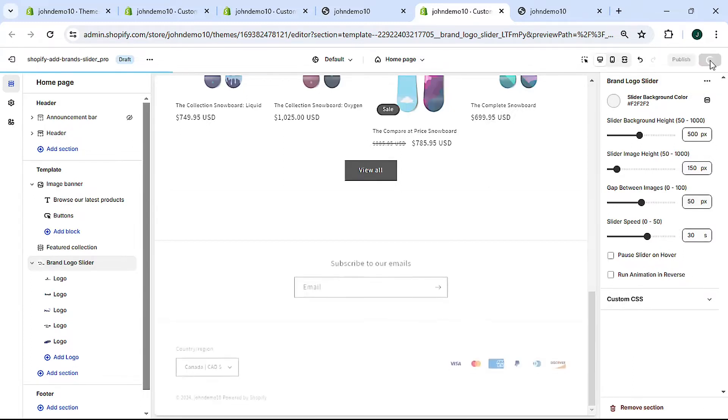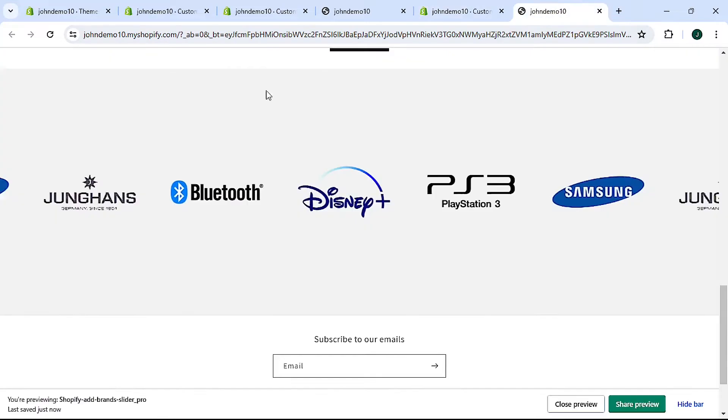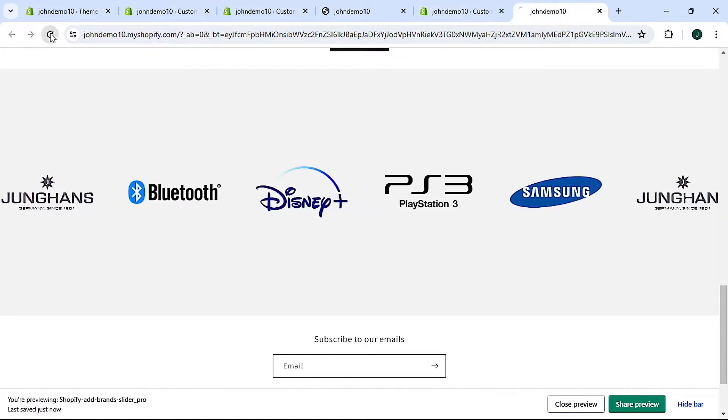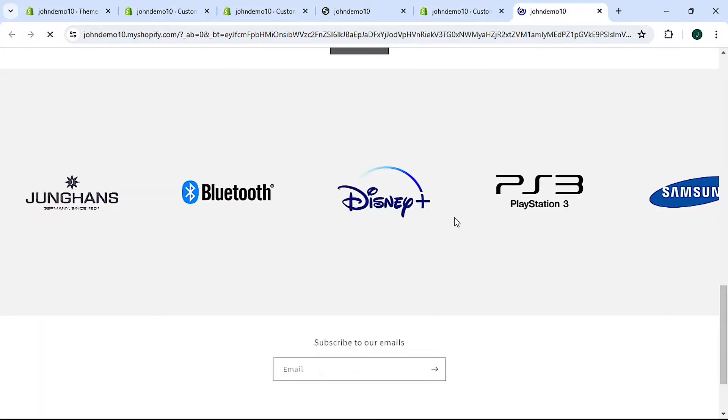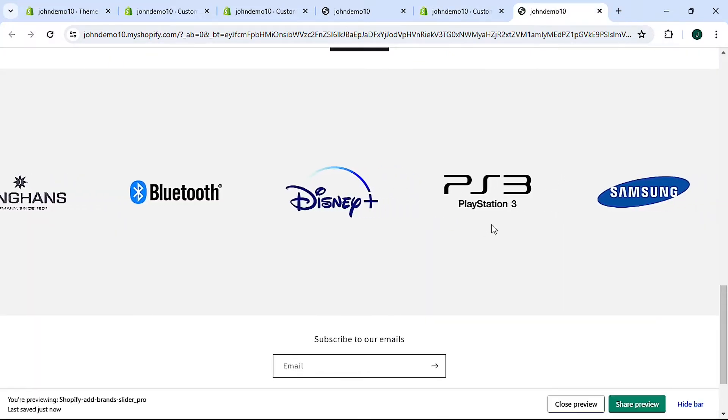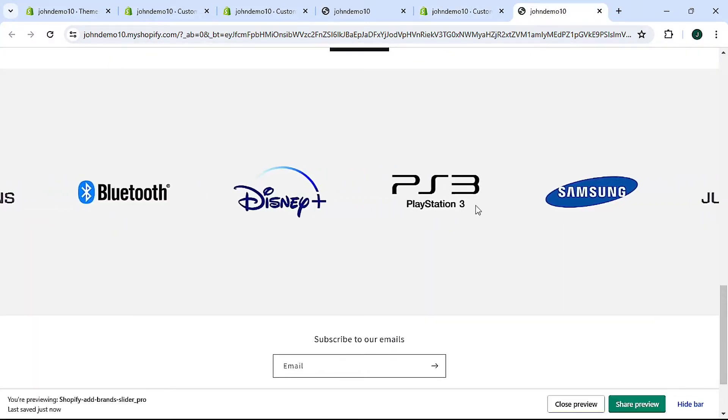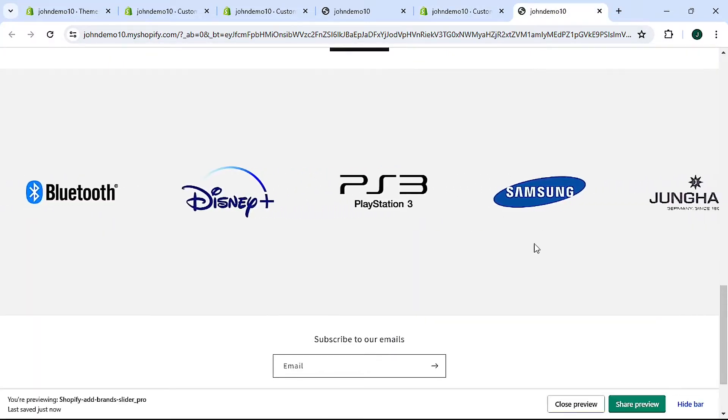We can change the gap between the images. Right now it's at 20 pixels but we can make it whichever size we want. Now as you can see there's more space between them.